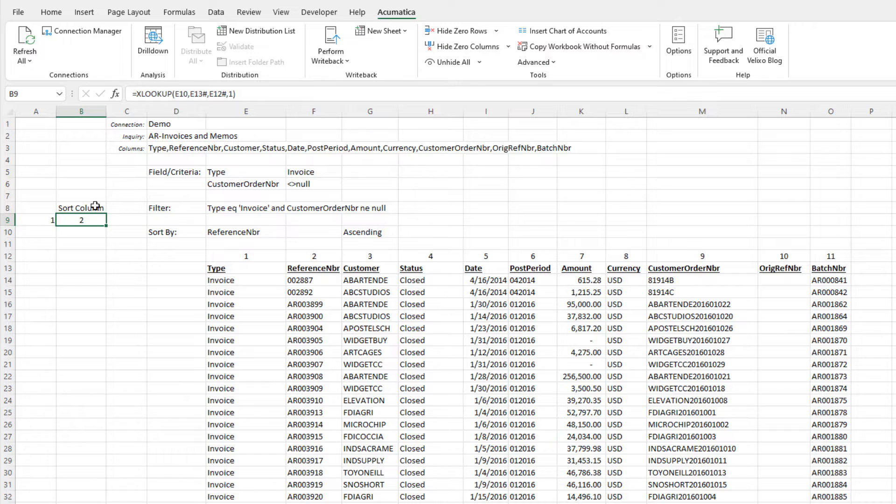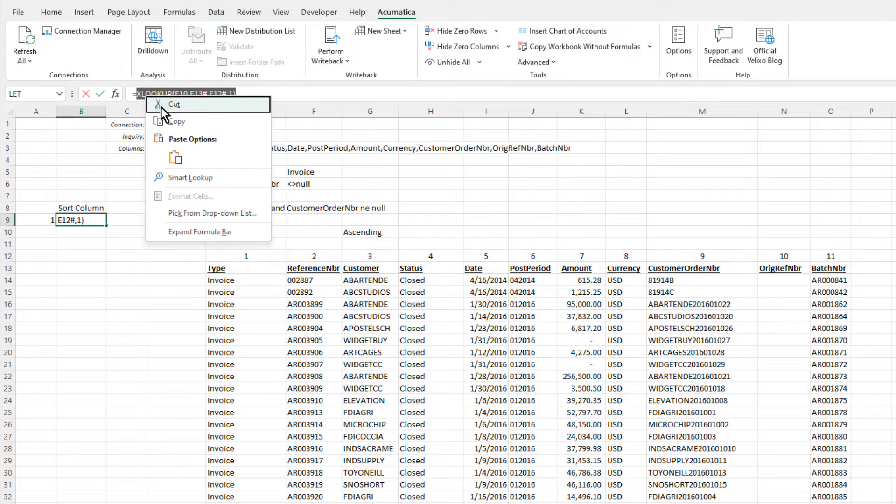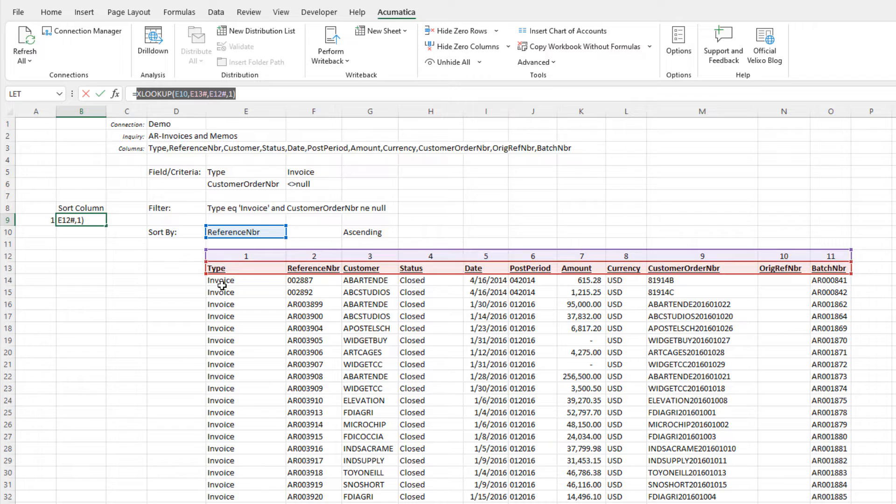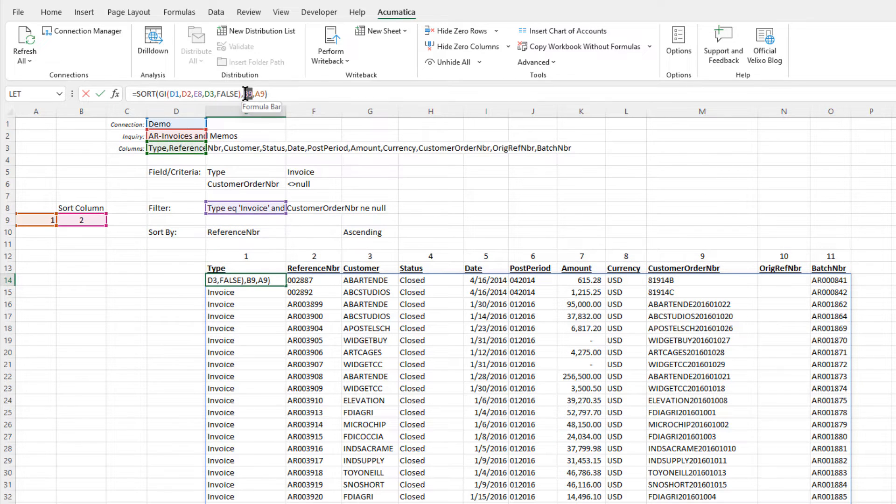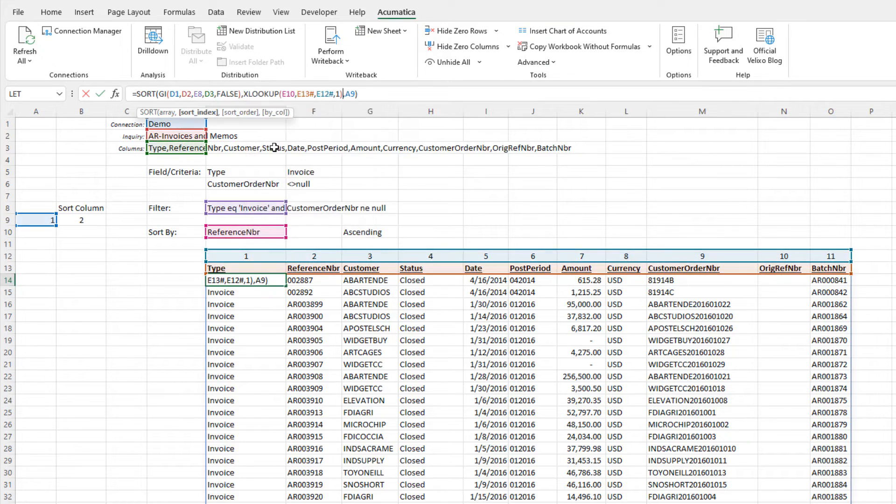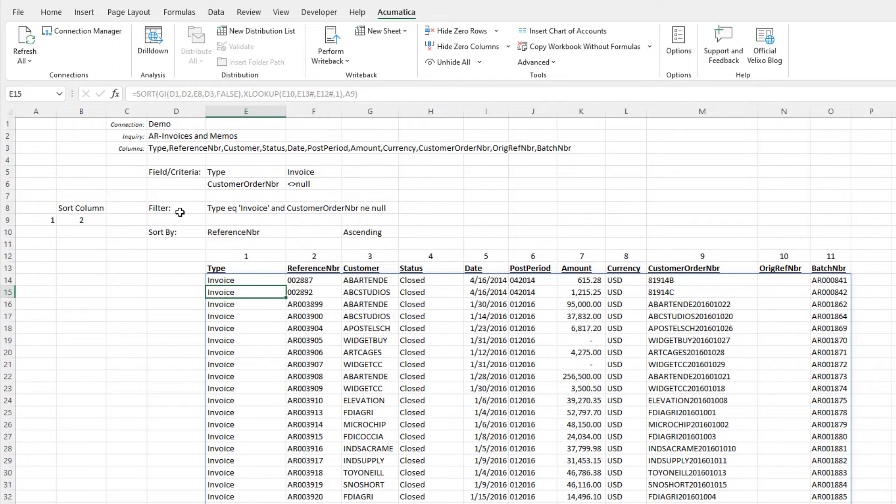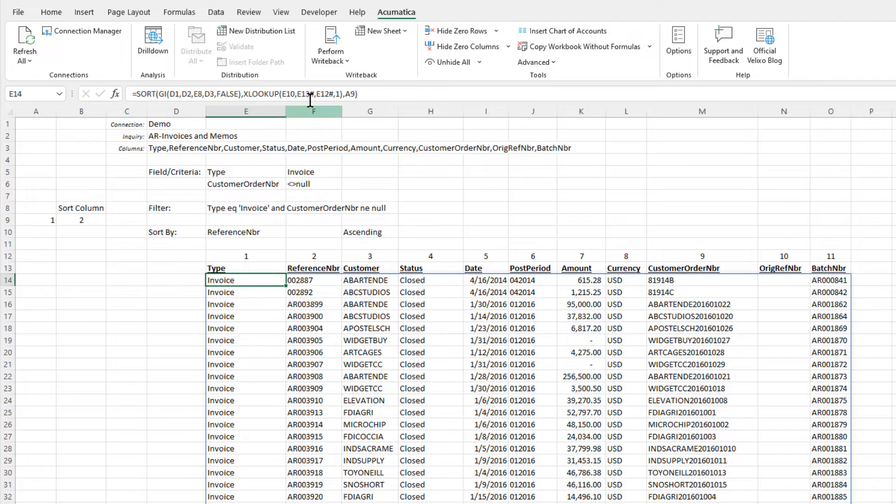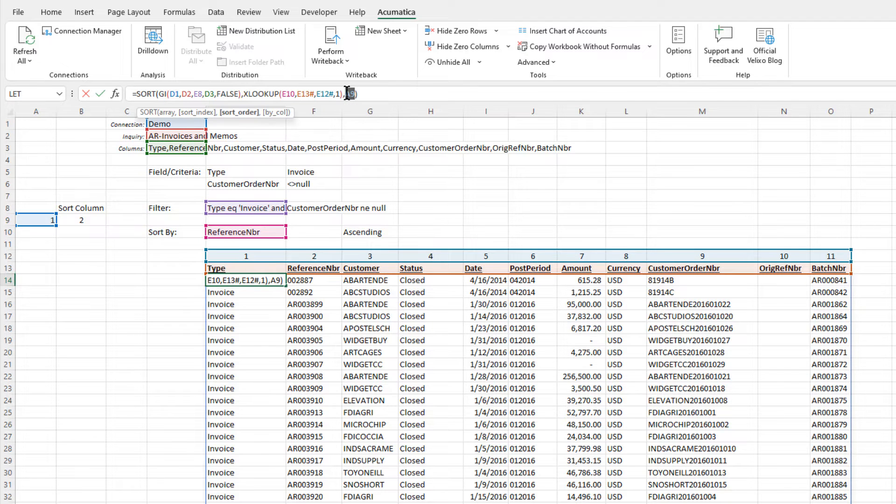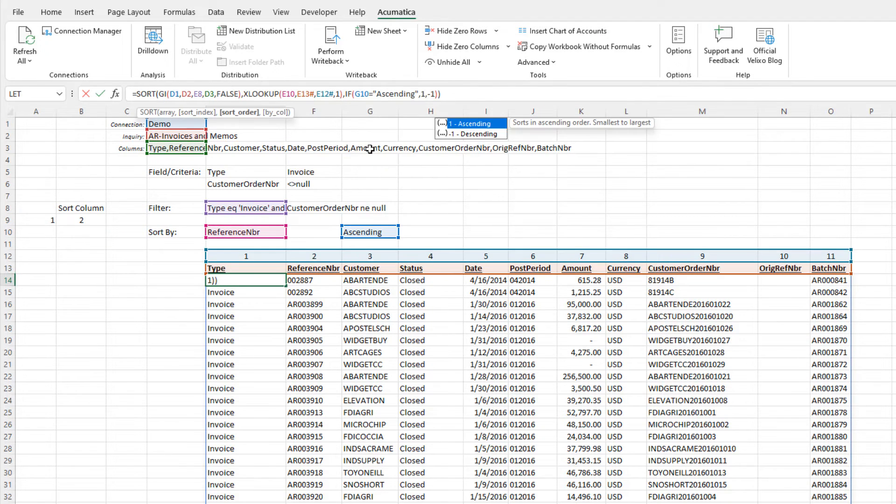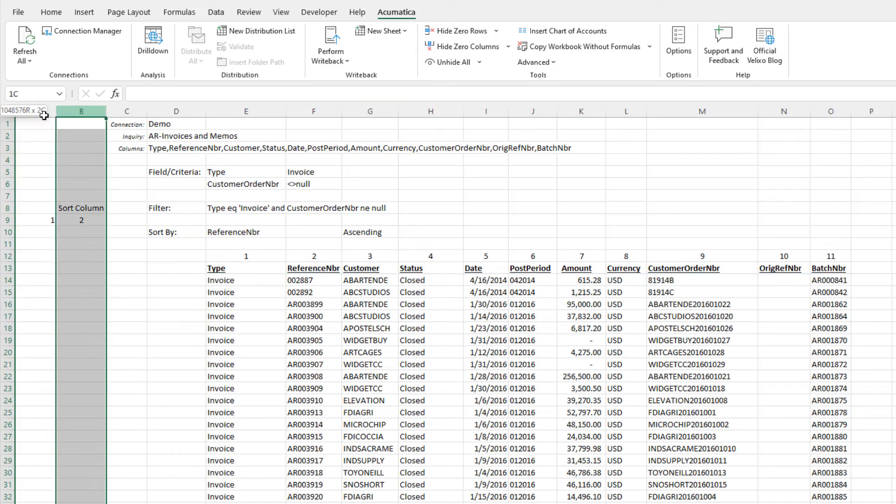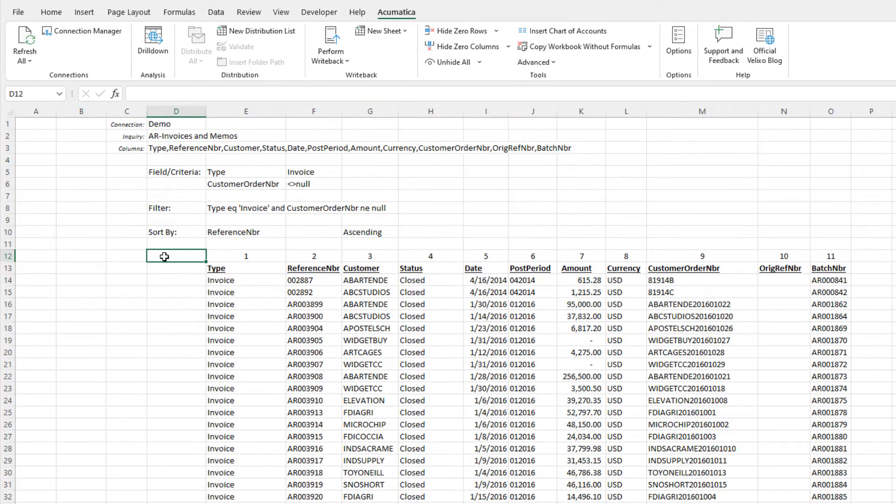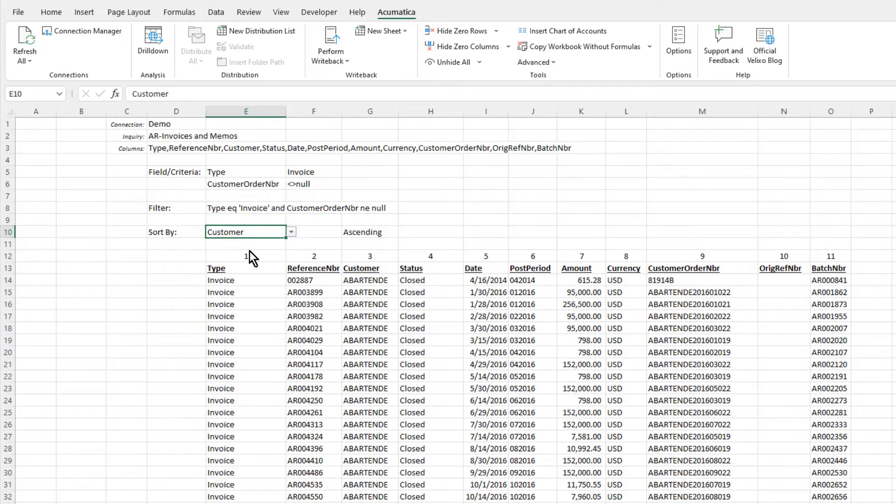Instead of referencing the cell in column B, we'll simply copy that function and place it in our sort. Then we'll do the same thing for the function in column A. Then we can delete the data in columns A and B. And now we have full control over the sort column and order simply by changing the values in our two pull-down lists.